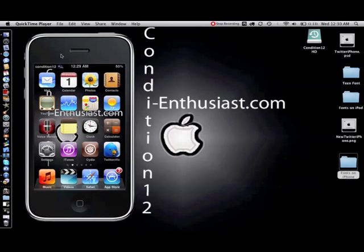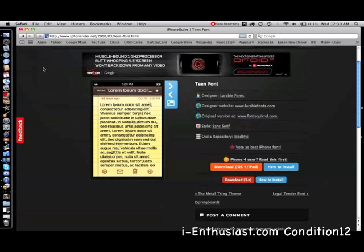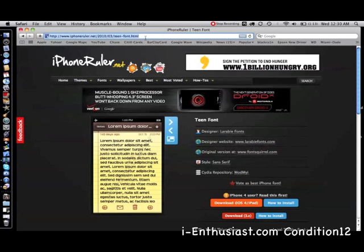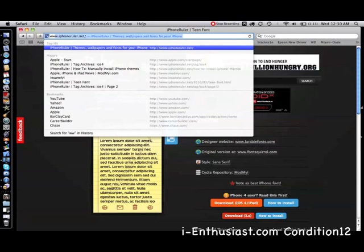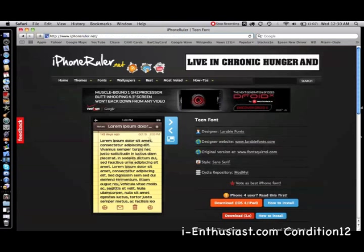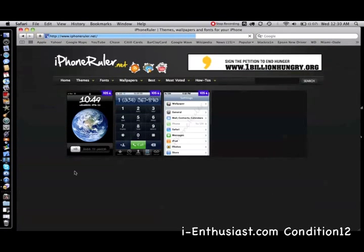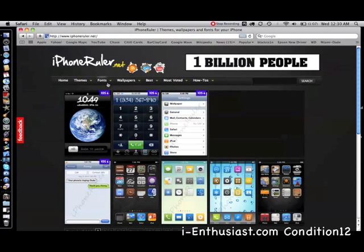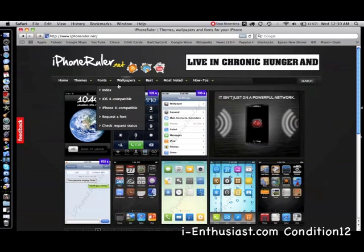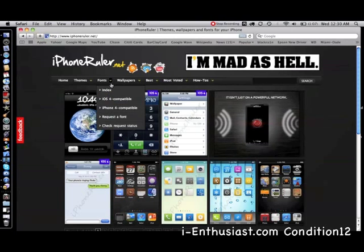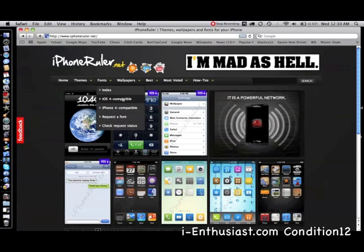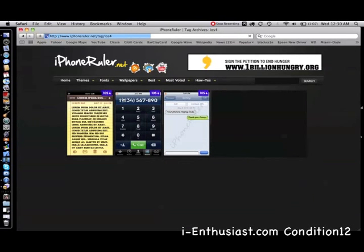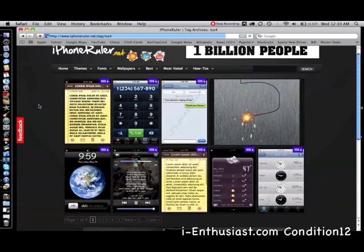Let's go to Safari and type in www.iphoneruler.net. This is his home page. We're going to click here, look for iOS 4 compatible.